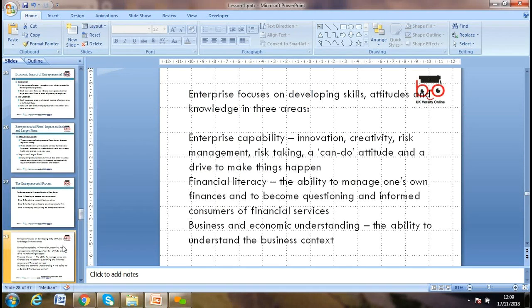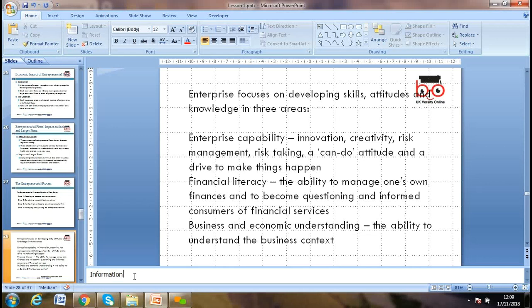Enterprise focuses on developing skills. Whether you're working for someone else or running your own business, you need skills, expertise, and knowledge. The three major enterprise capability areas are: innovation and creativity, risk management, and risk-taking with a can-do attitude. Information is the lifeblood of creativity and risk management. If you have the right information at the right time and place, you're in a better position to pick up new ideas and manage risk.